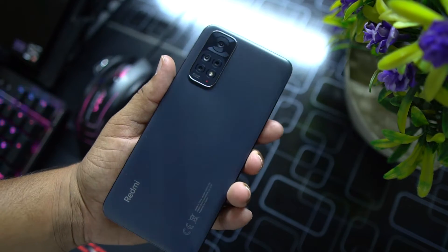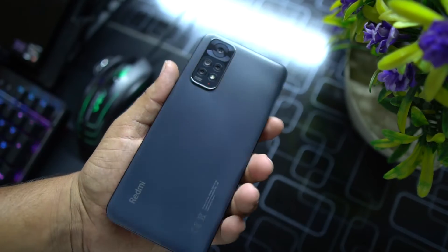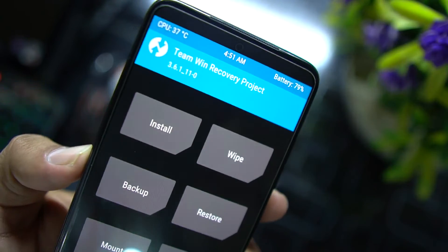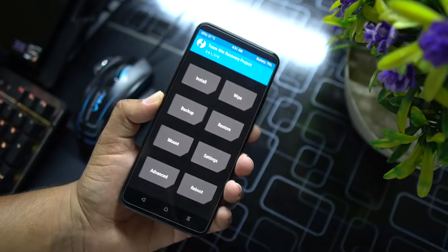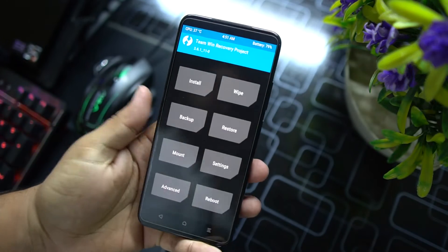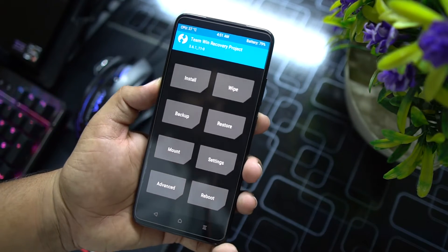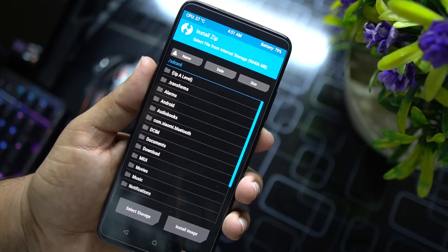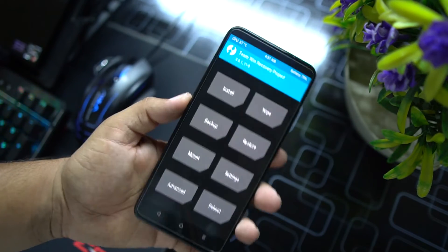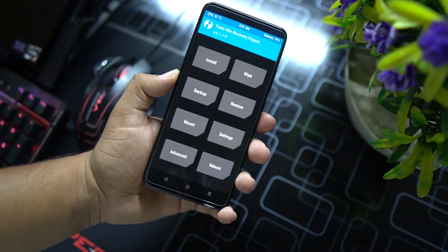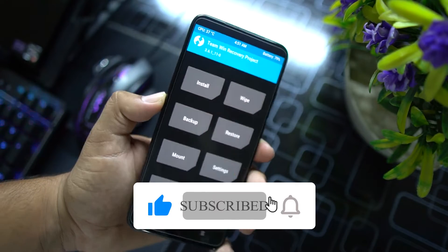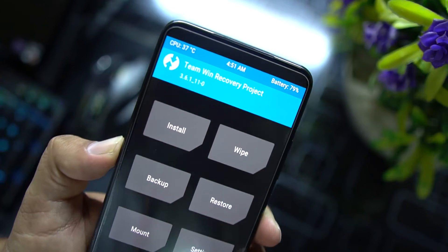Hey guys, welcome back to another video. Today I'm going to show you how you can install TWRP recovery on your Redmi Note 11, Redmi Note 11 Pro, and Redmi Note 11 Plus as well. As you can see, I have successfully installed permanent TWRP recovery. There are many benefits — you can install custom ROMs, flash a recovery zip or image file, and also root your device.